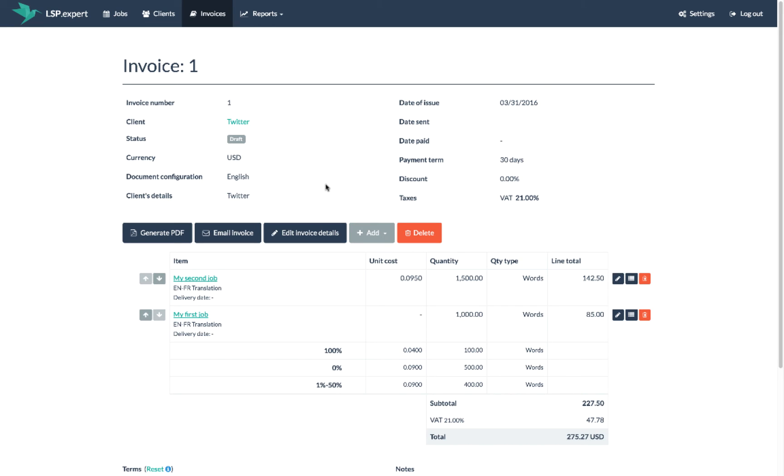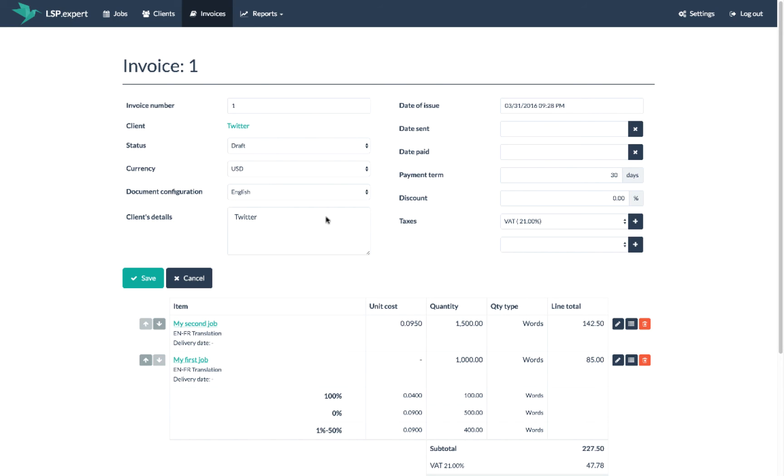You can also edit the invoice number and the issue date. You can add a discount or taxes, etc.